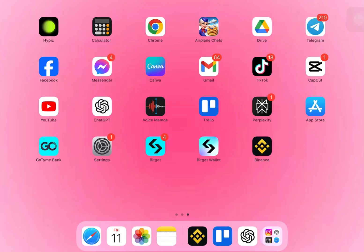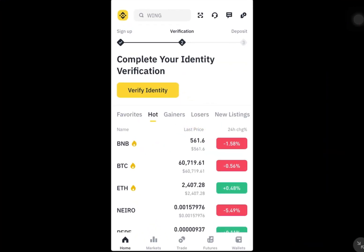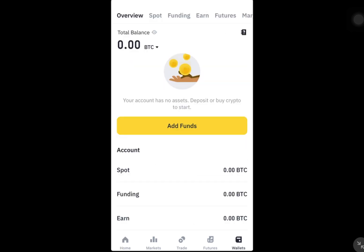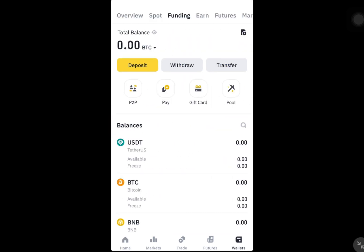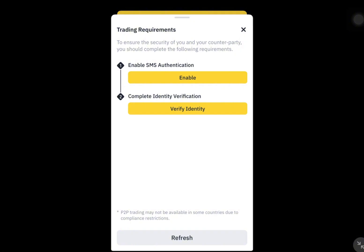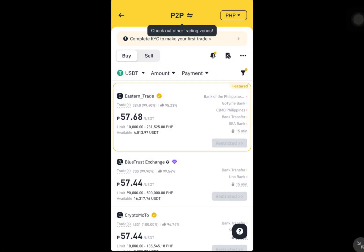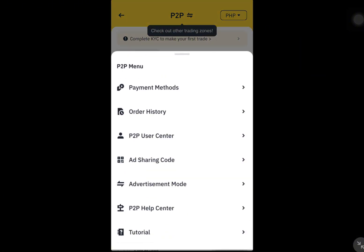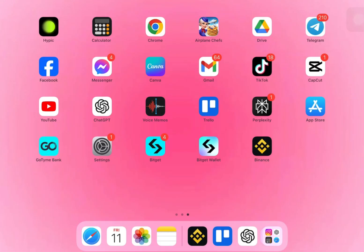Hi everyone. In this tutorial I'll show you how to transfer Euros from Binance to your bank account, specifically using a Revolut account. We'll go through two methods: the P2P method and the Fiat method. Let's start with logging into Binance and setting up the necessary payment methods.